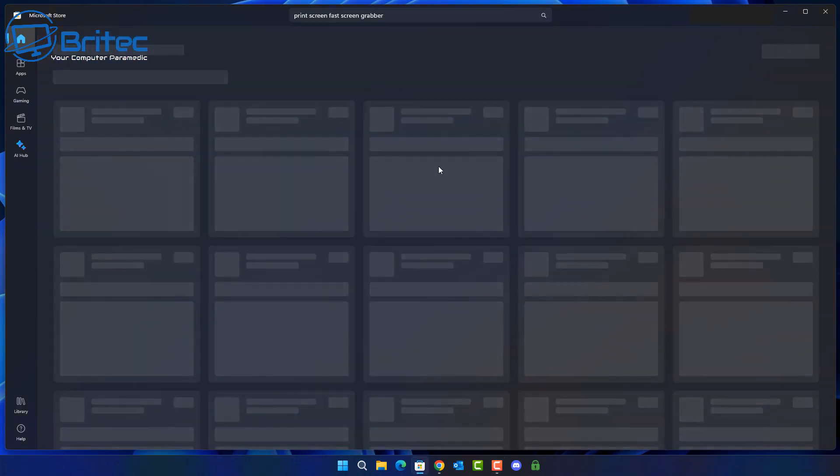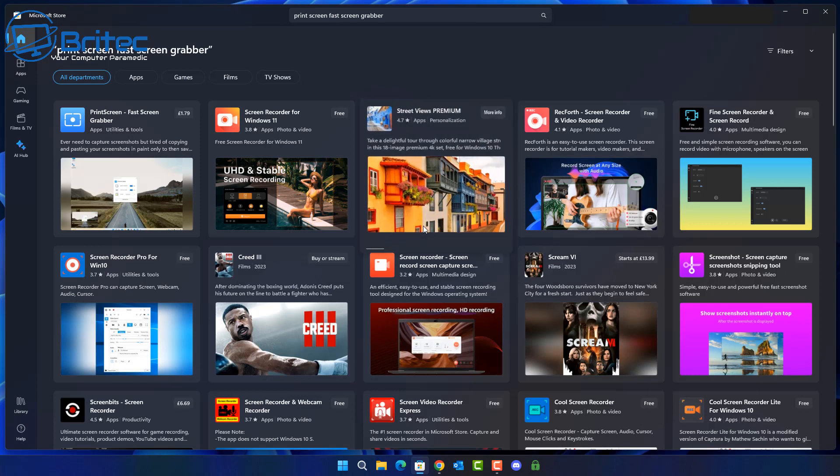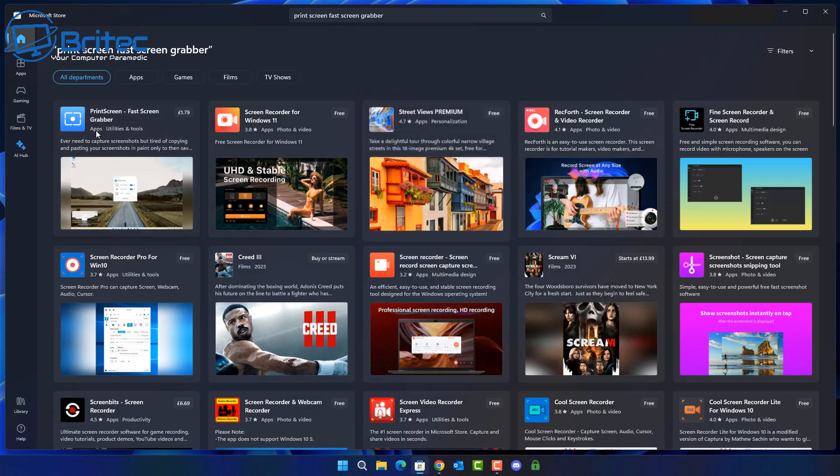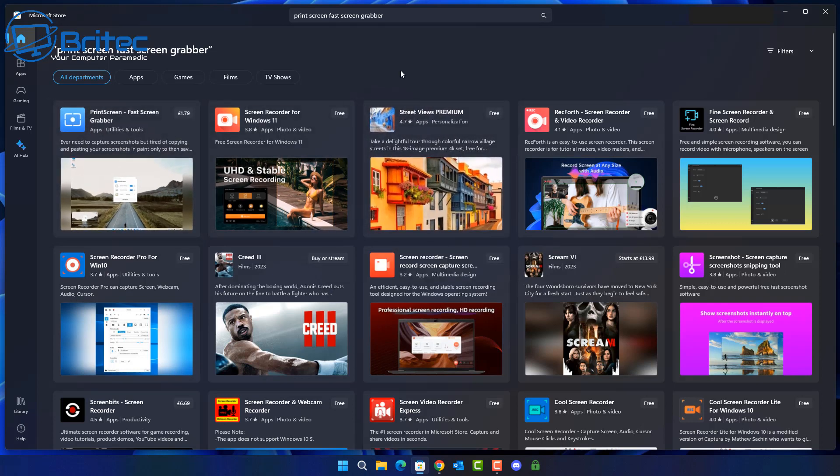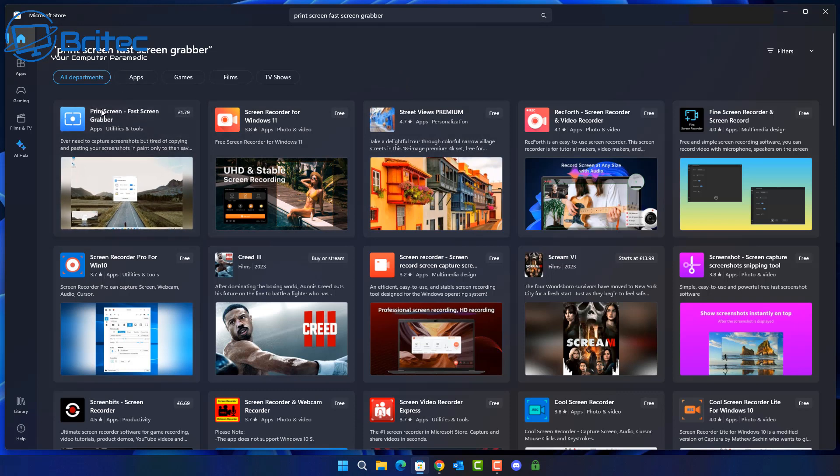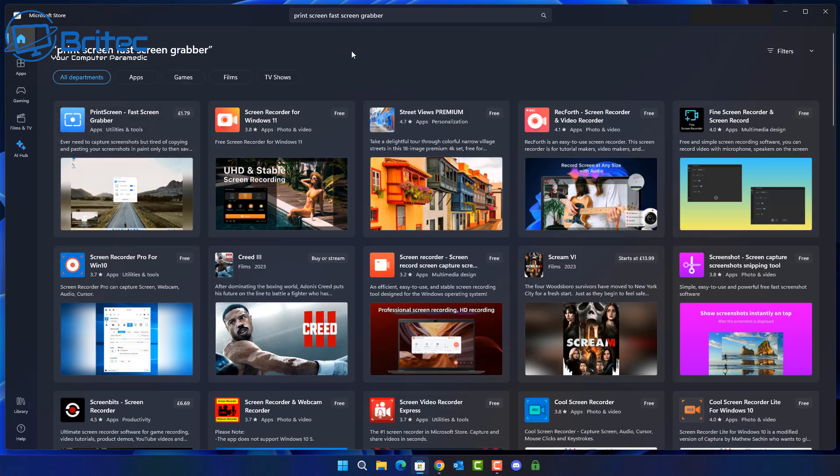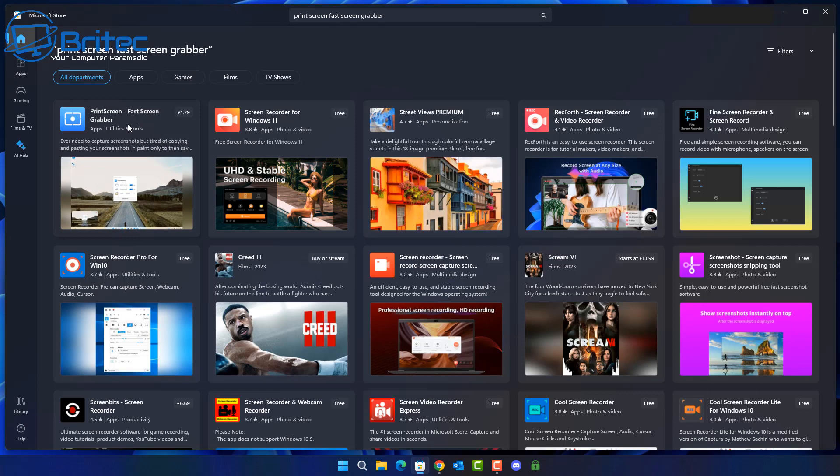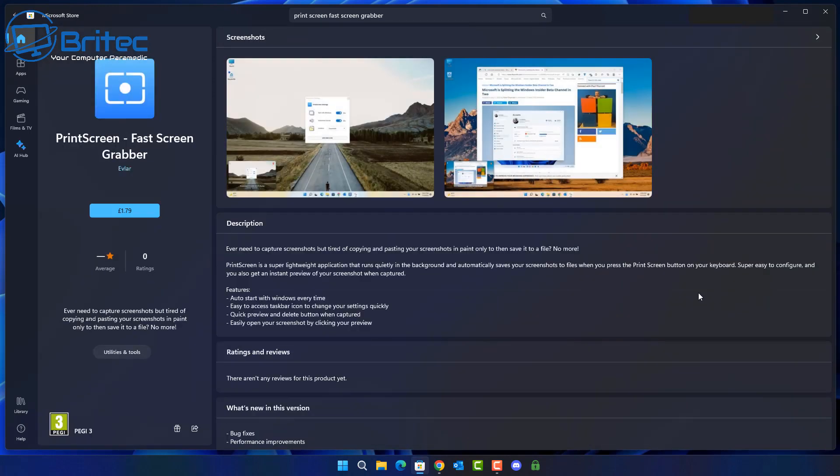There's also fake applications on here which are mimicking other games to con people into downloading and installing them. There's also apps like these ones which have a small payment that you need to pay to actually use the application and there's no point in paying for applications when they're completely free to use on Windows or there's free versions available on the internet which you can download and use.